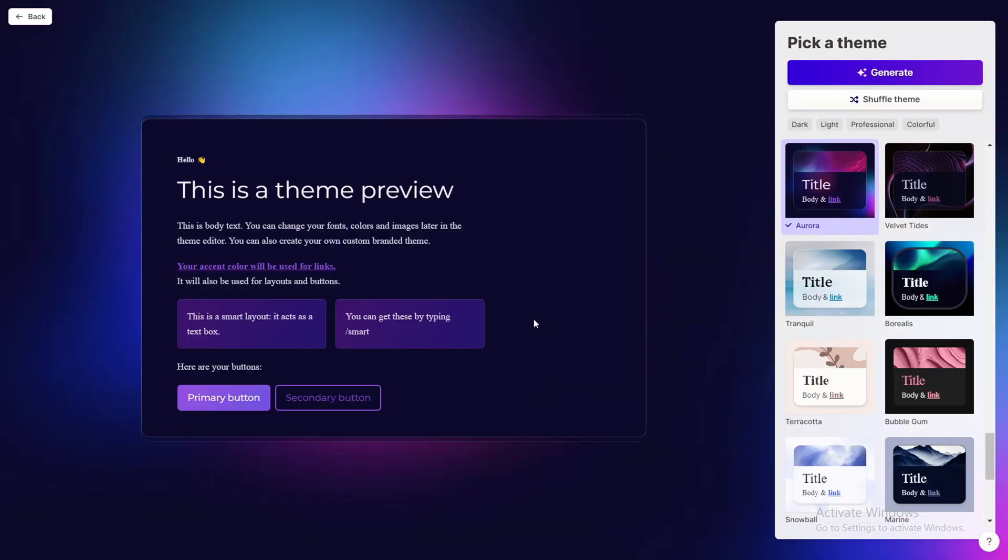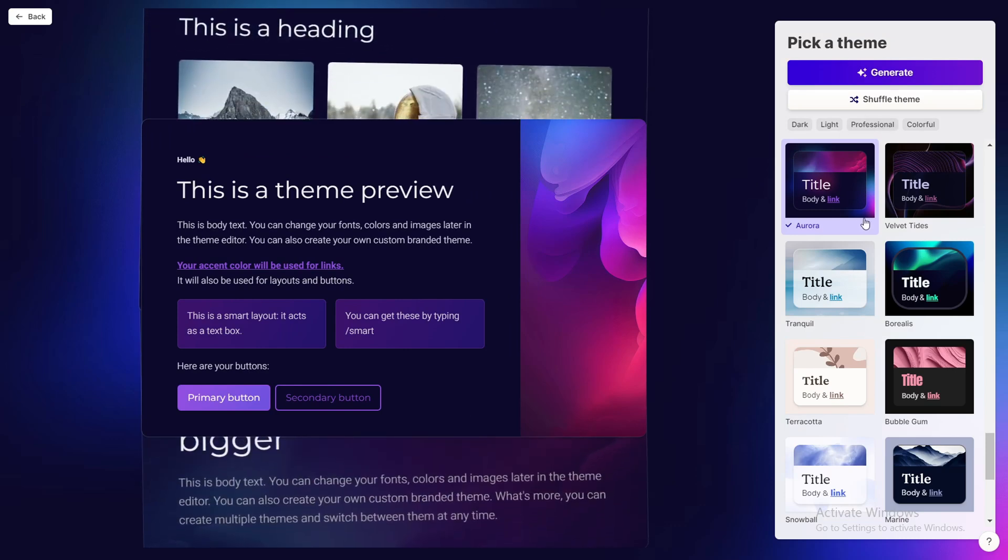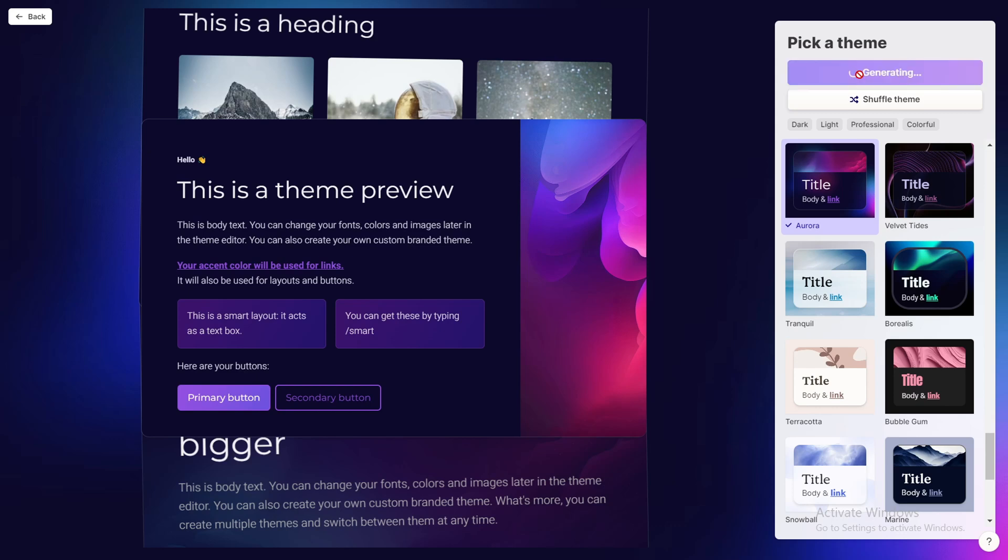And from here I can choose different themes that I might be interested in. But I think this theme is already looking amazing. I kind of like their background color which is very cool. So I will click on generate.